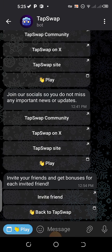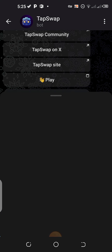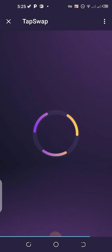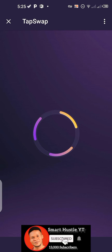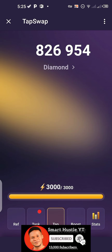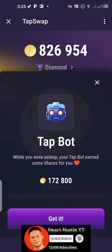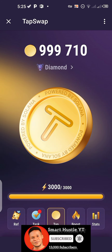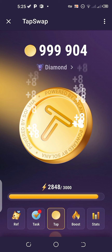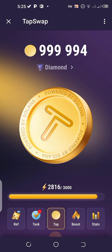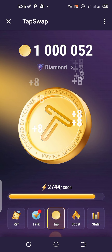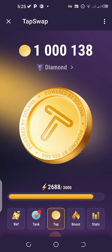Now let us head over to Telegram and tap our TapSwap. We click on back to TapSwap. As you can see, TapSwap opens without any problem. Now let me click on get it — the amount my bot has mined. I can now tap. Keep on tapping. So that is it, guys. See you on my next video. Bye.